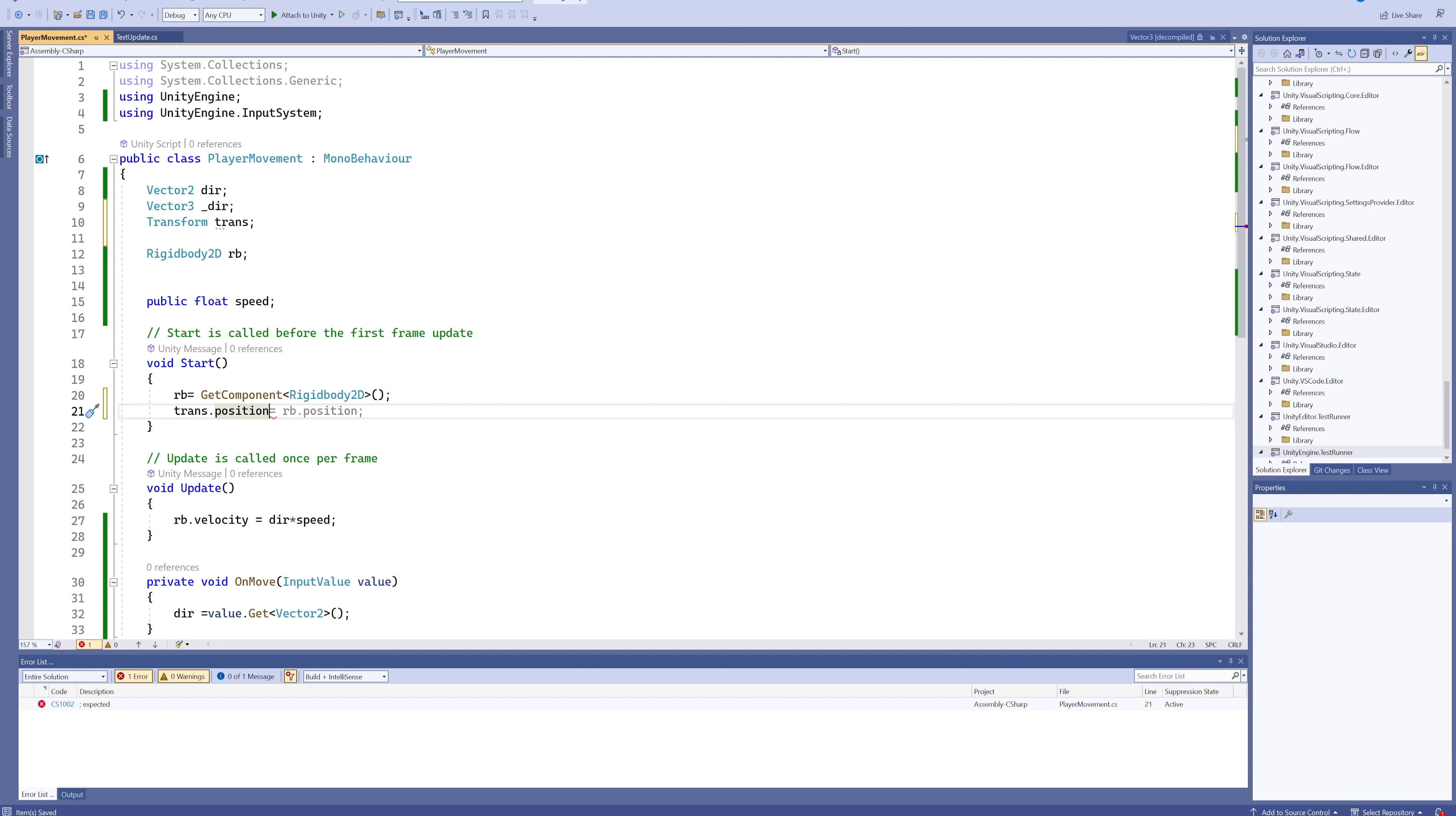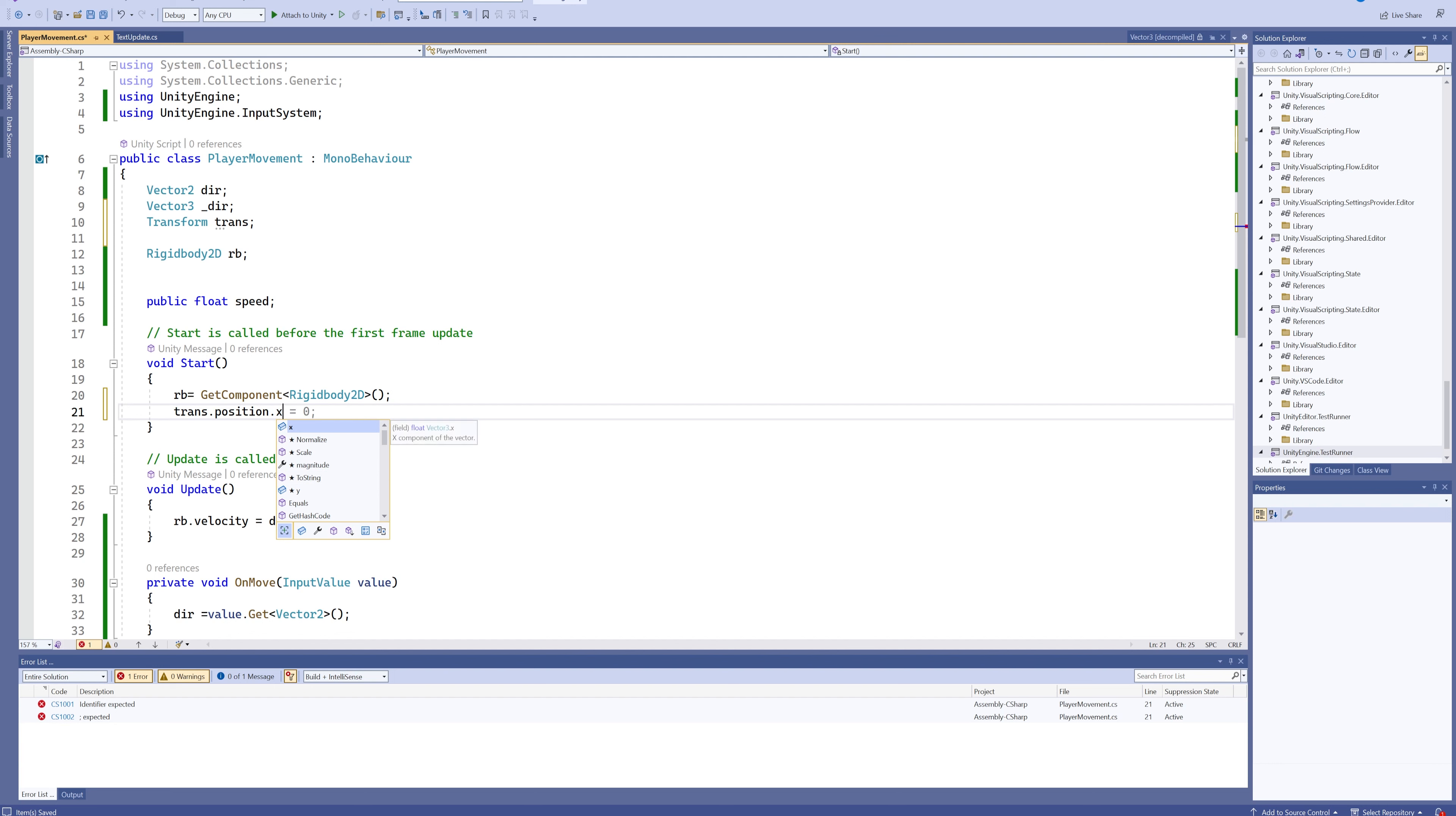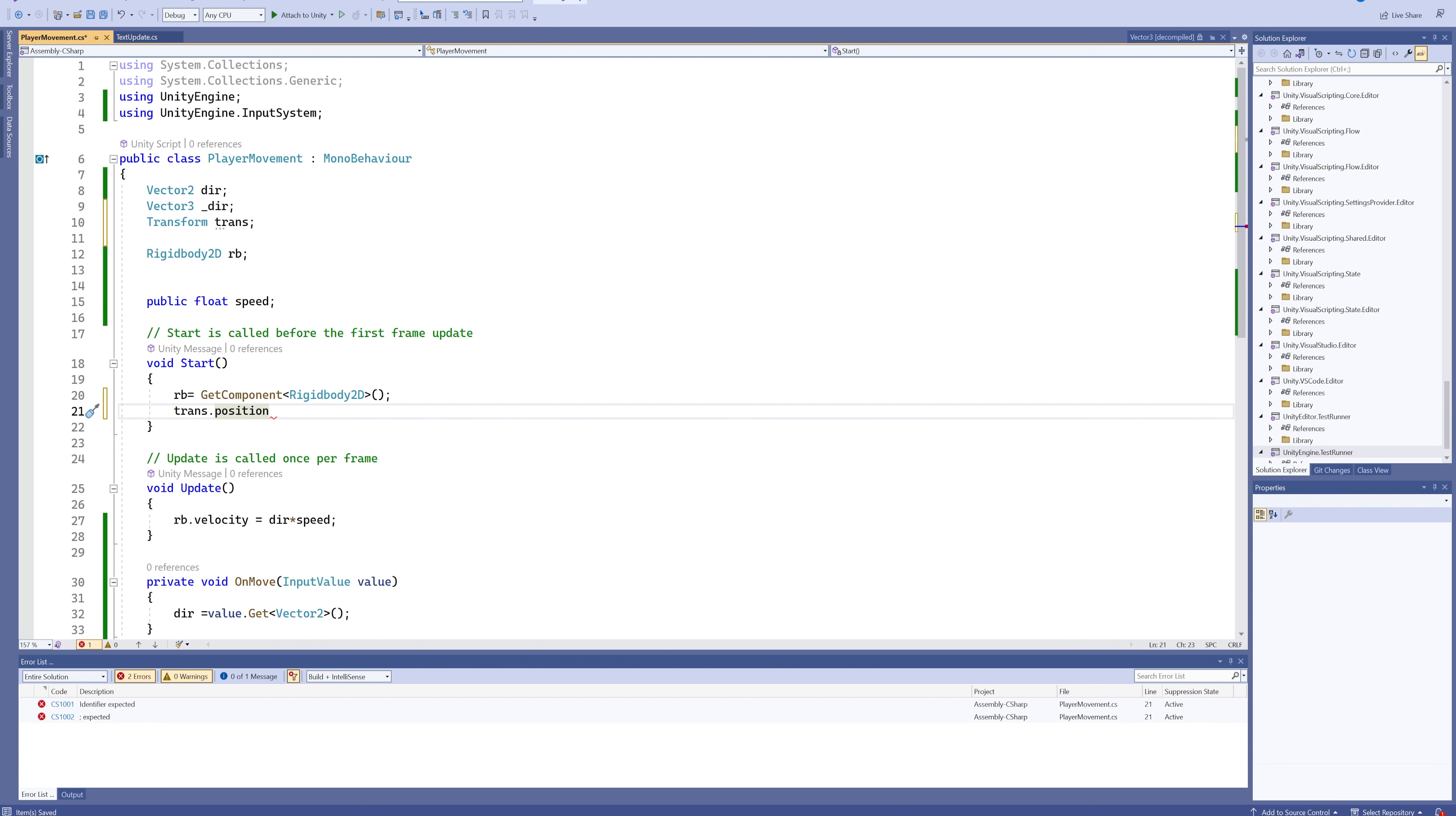And the position, I'll tell you right now - we'll check in a moment - is a Vector3 variable. So that position we can break down even more into its individual components: that being X, Y, and Z.